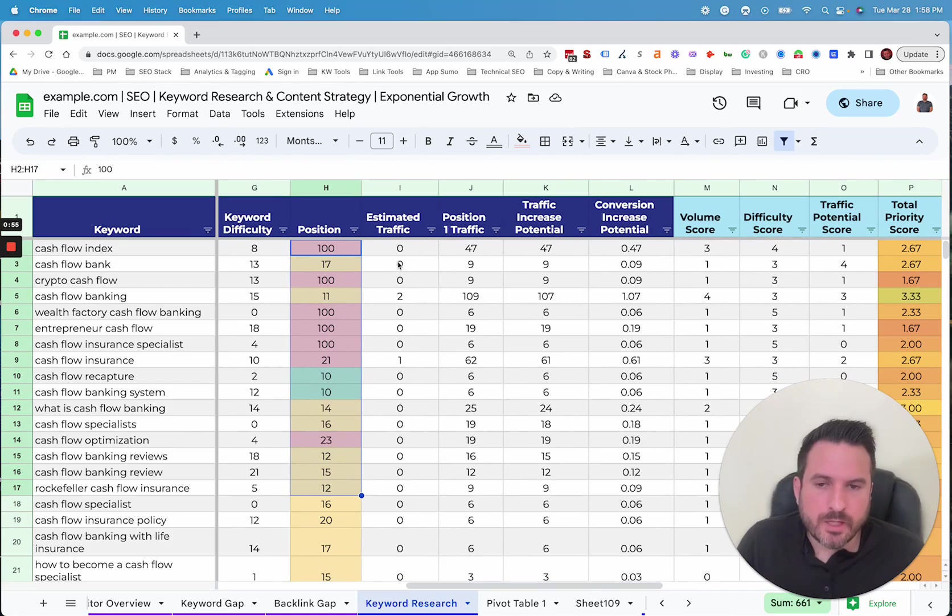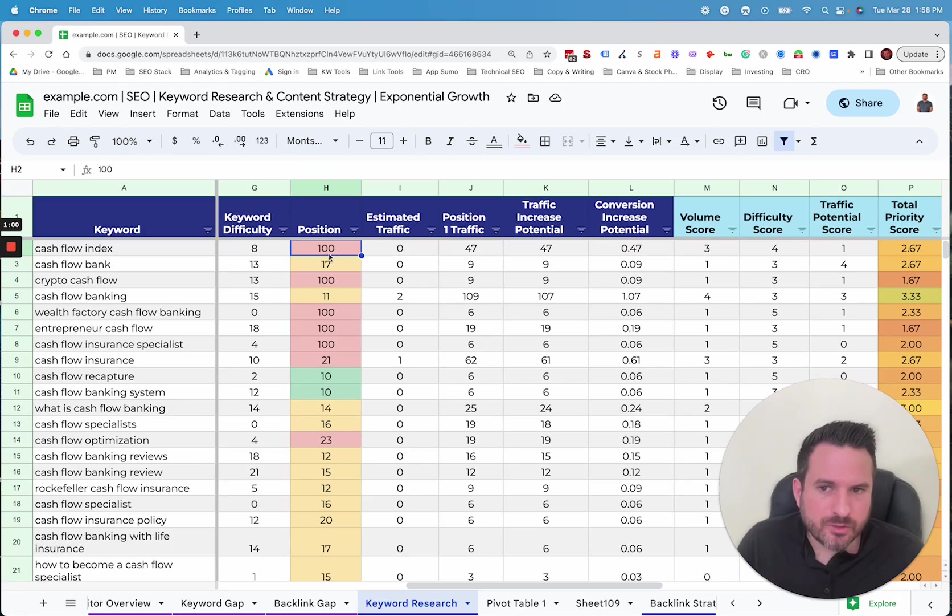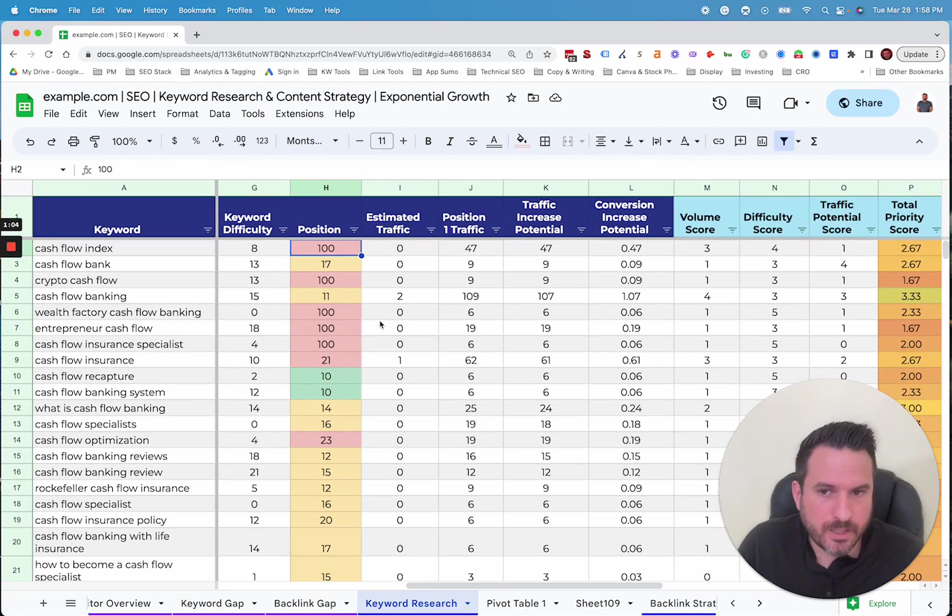We're able to estimate how much organic traffic we're currently getting for each keyword. And for that, we're just looking at position. Then based on position, we'll multiply the search volume by a click-through rate for that position.